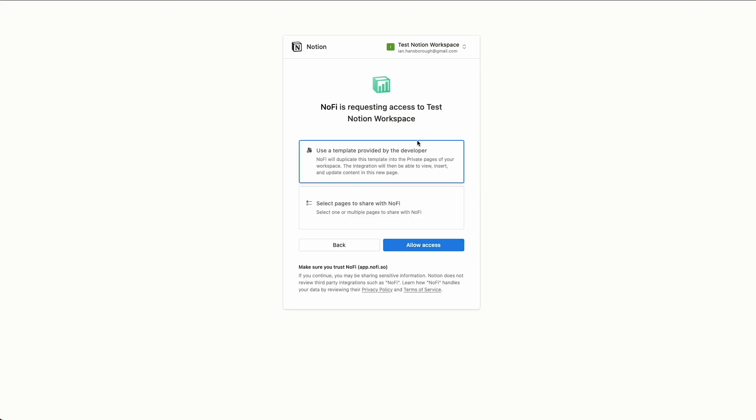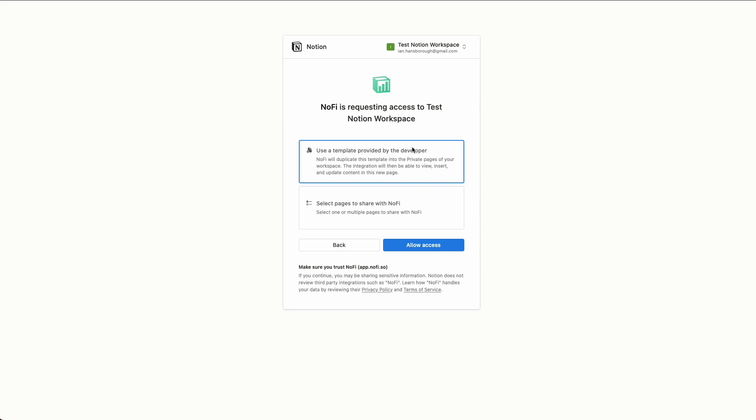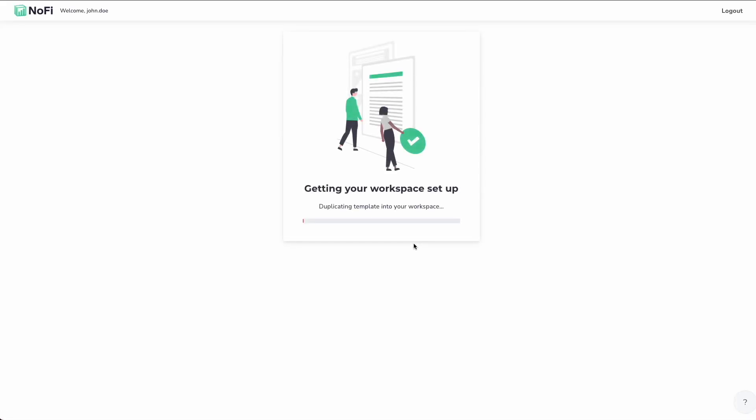And just make sure that our workspace up here at the top is the correct Notion workspace. Then we're going to click next. This is an important section. For almost all typical use cases, you're going to want to select use template provided by the developer. That's going to give you the default NoFi template. It'll clone it into your workspace for you and you'll be good to go. So we're going to click allow access. And then we're off to the races.